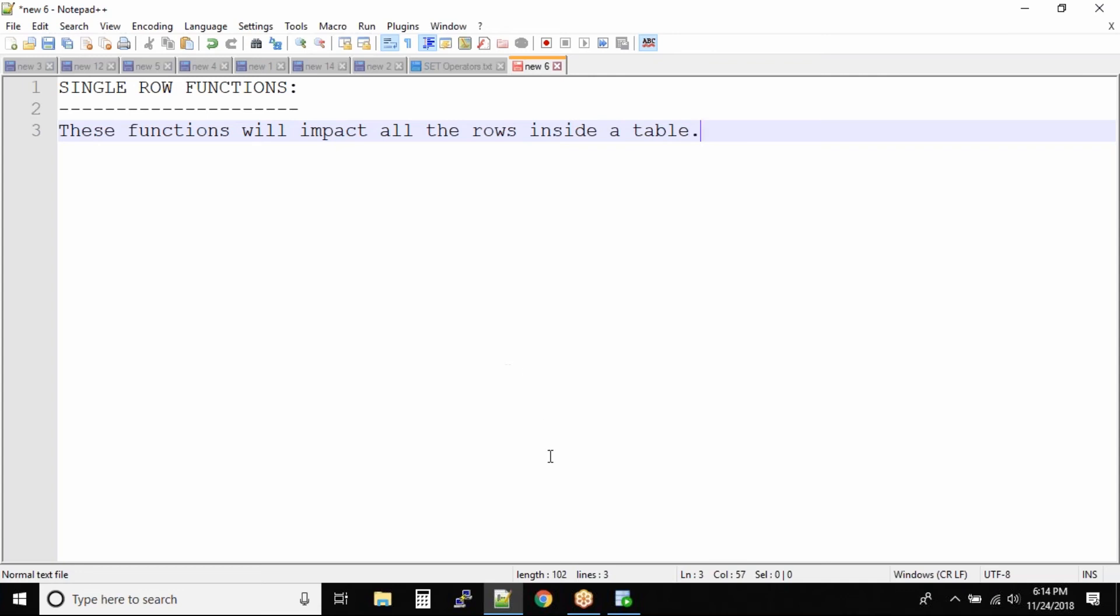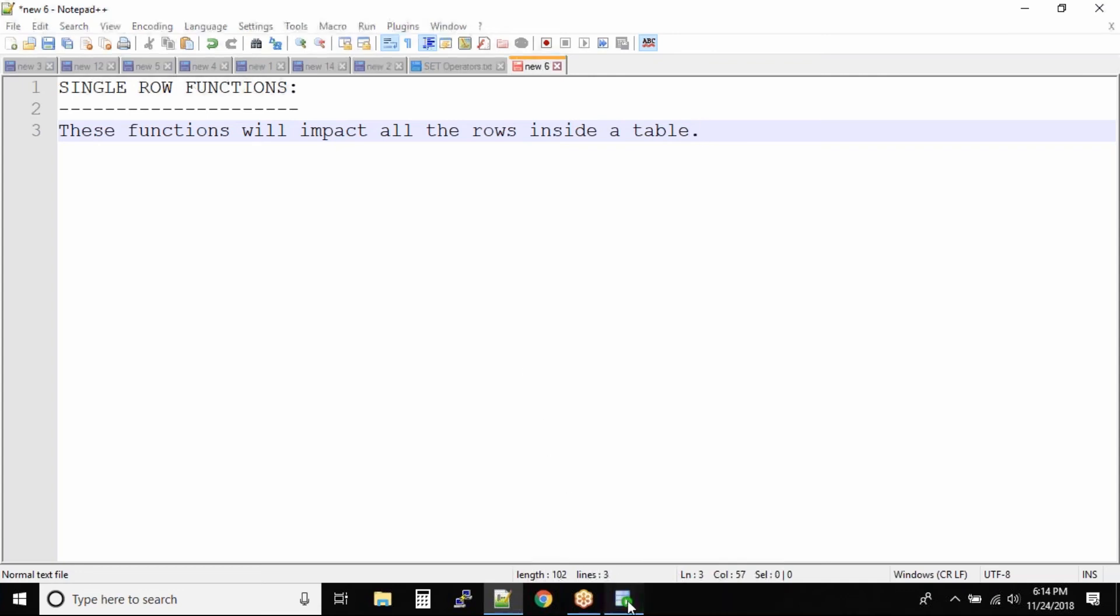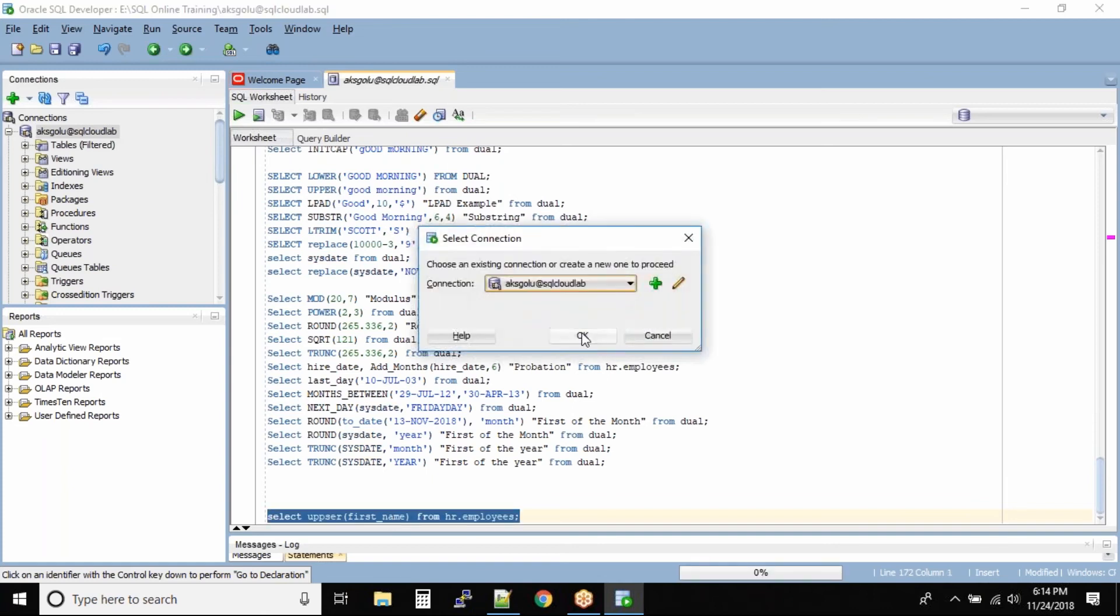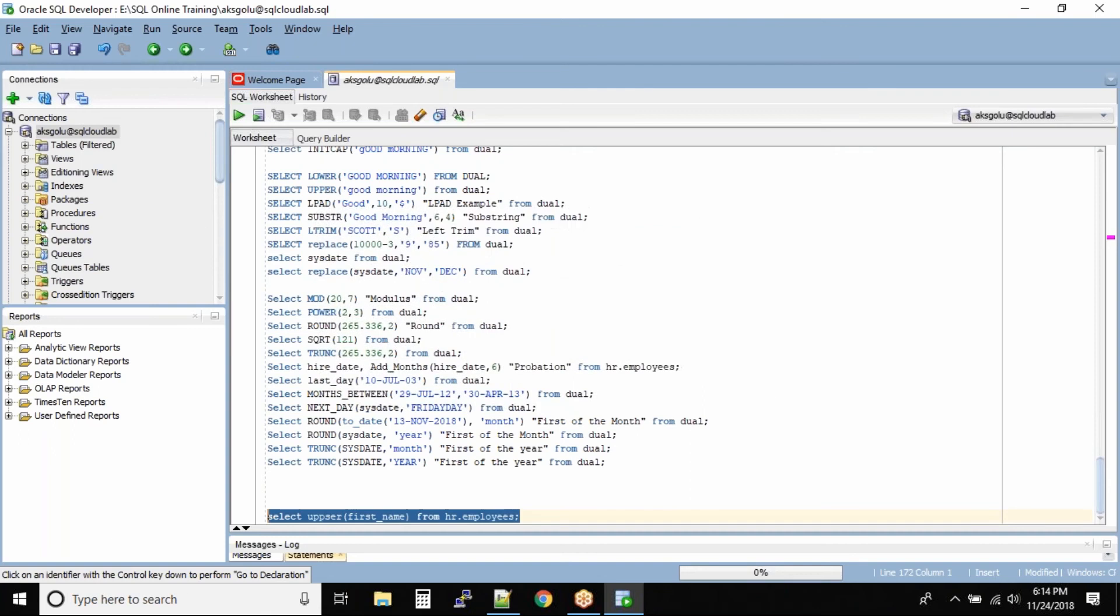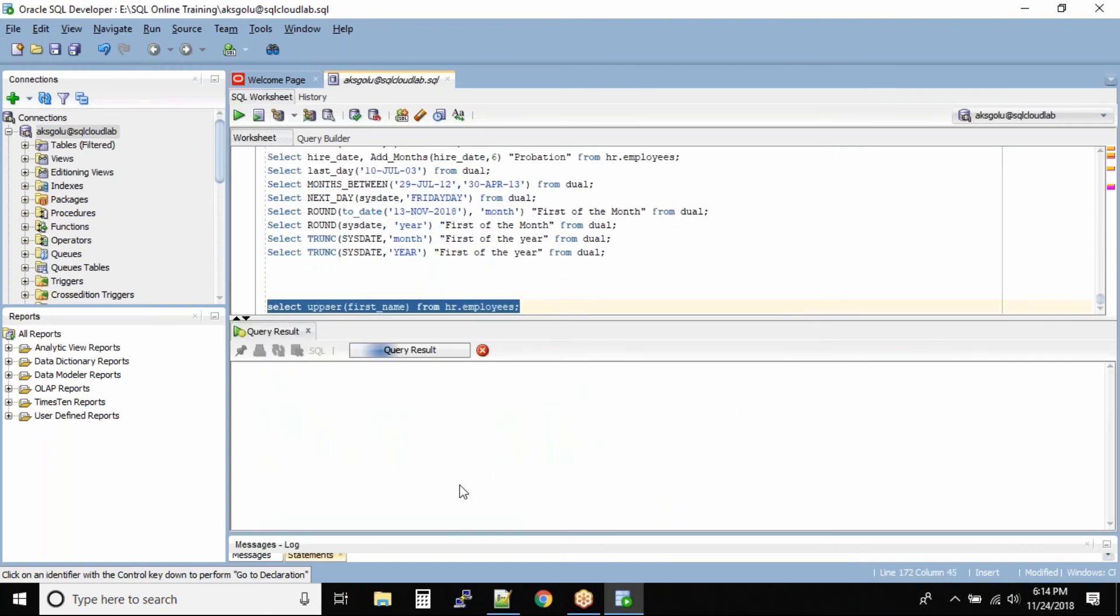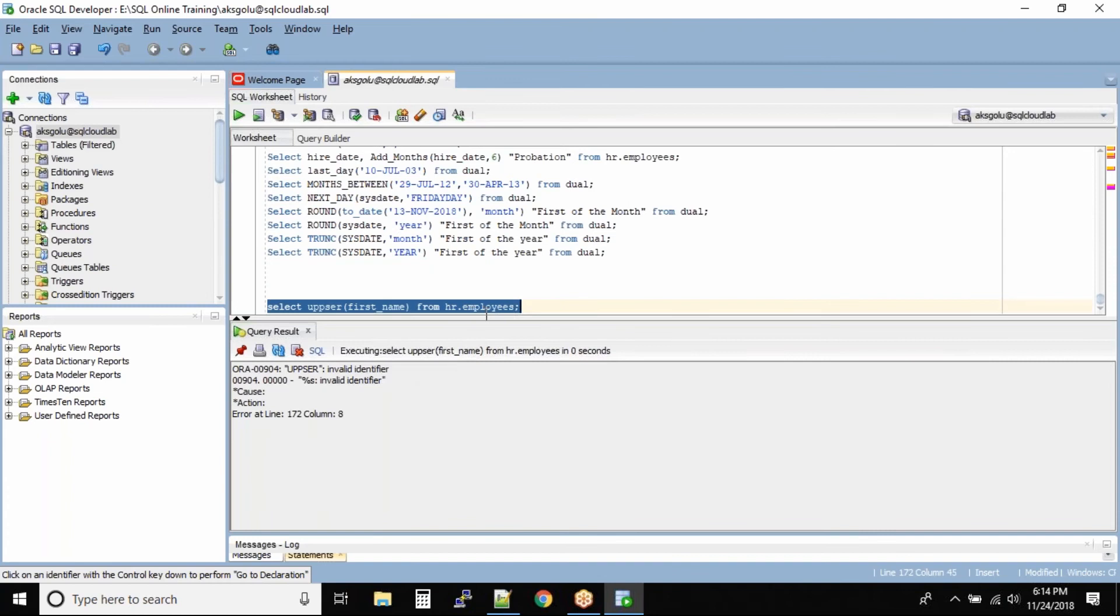Let me give you an example if you guys have forgot the functions. So select upper first name from HR dot employees. And now we already know what mistake did I do. Okay that's the mistake.